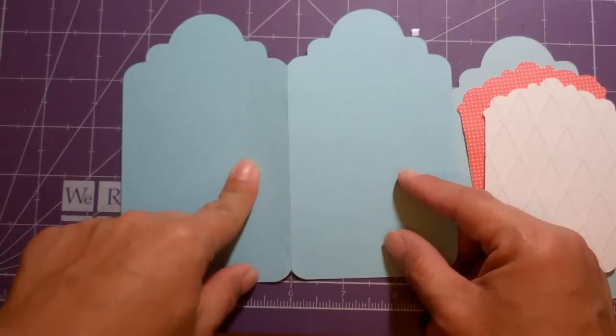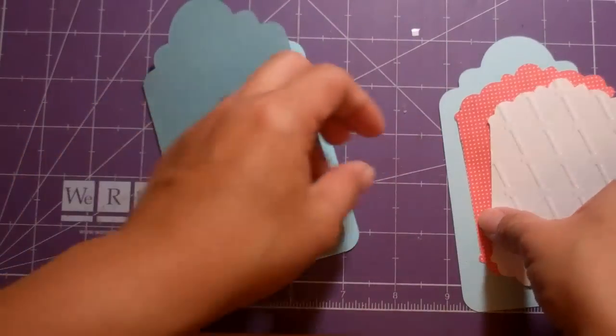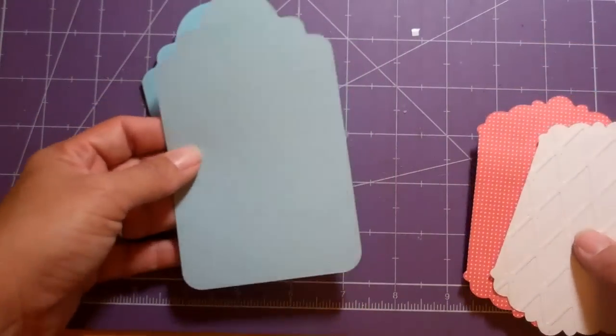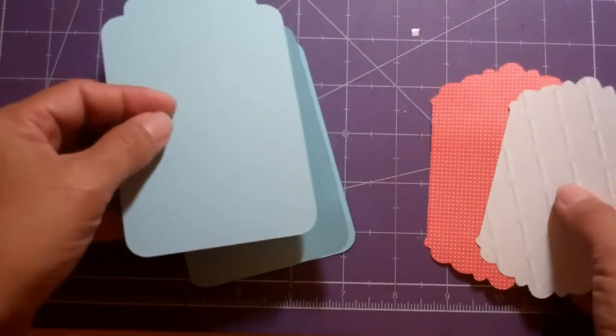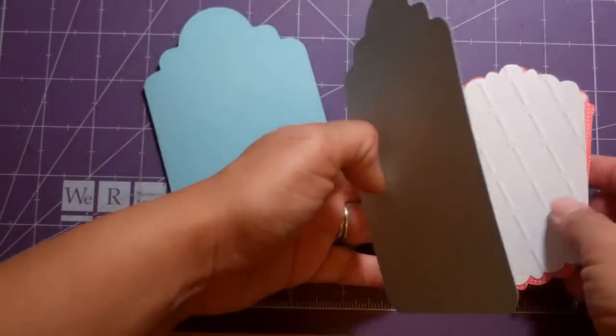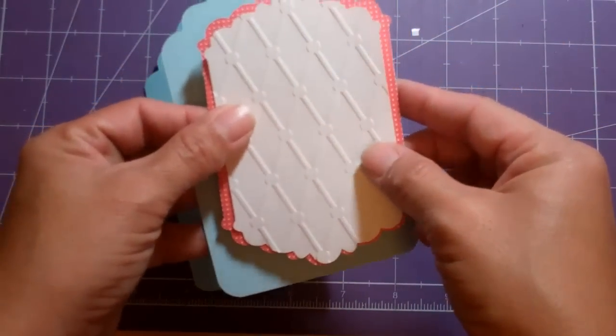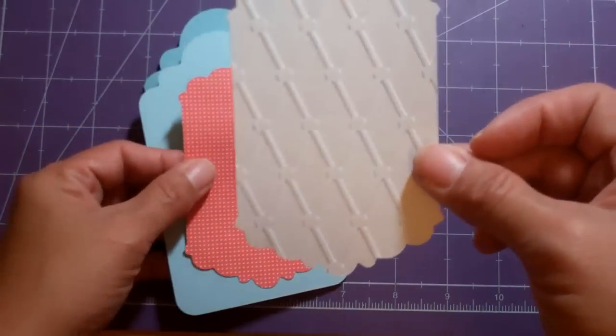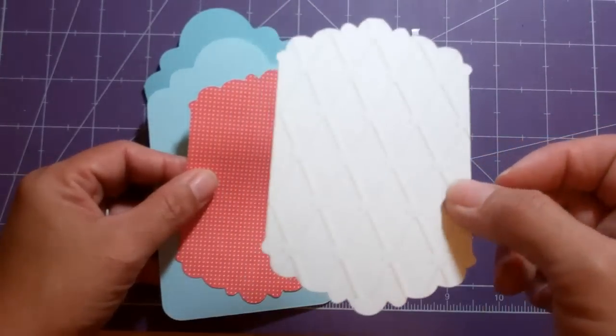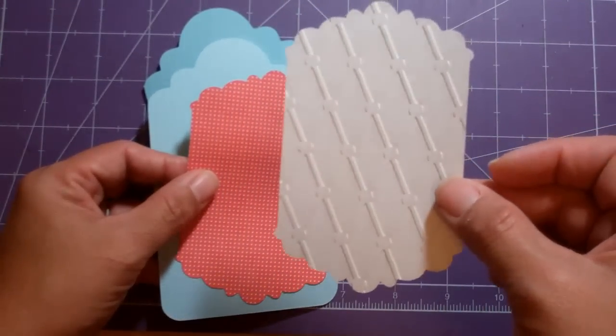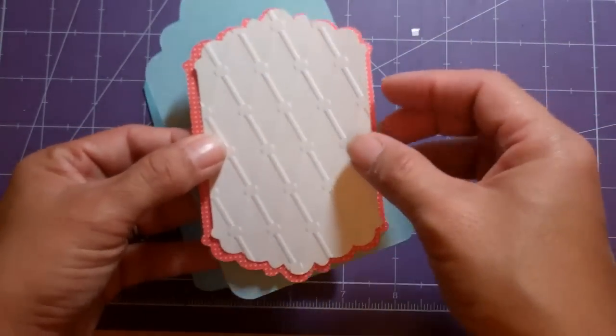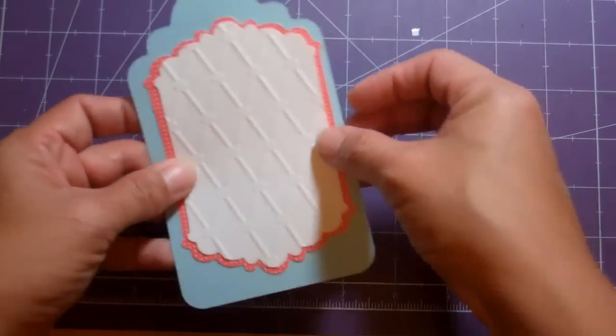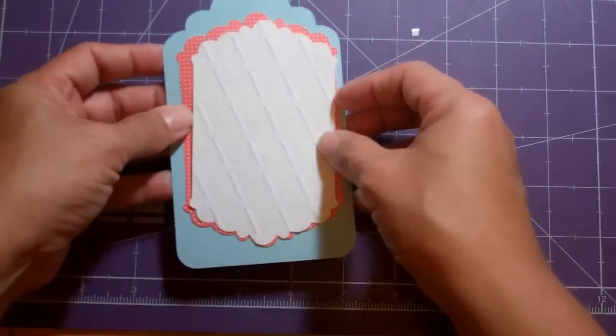So I welded the two tags together, and this is what the tag looks like on the shift. Then I went ahead and made a little shadow piece for it and I ran this one through the quick cuts diamonds and dots folder. And I'm just going to put all of these together.